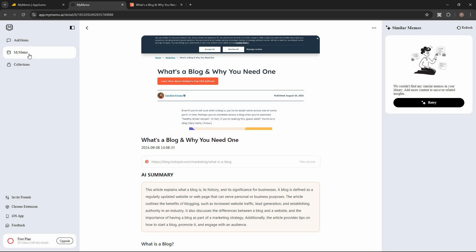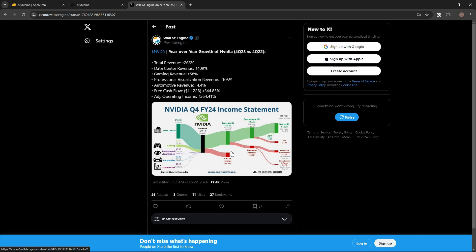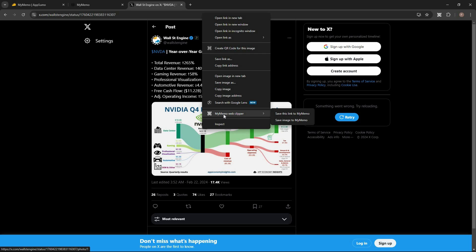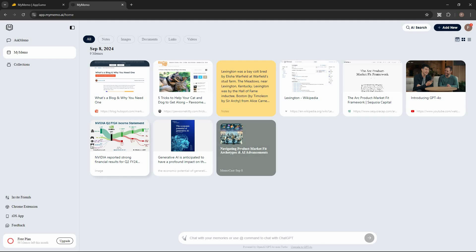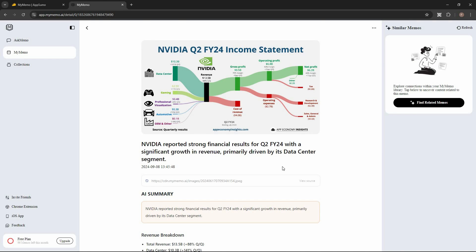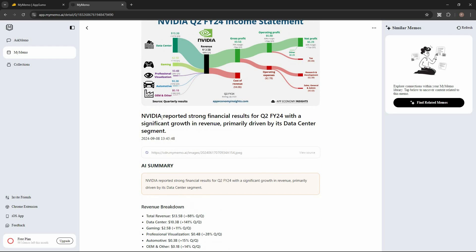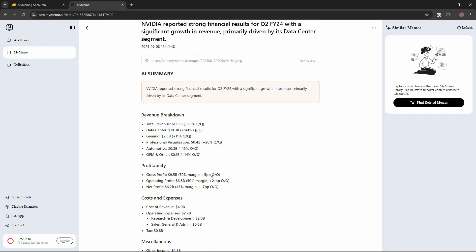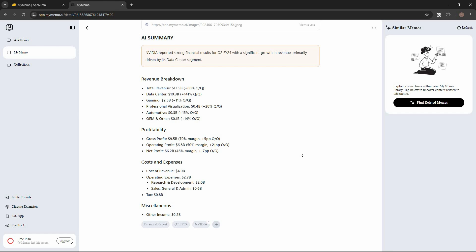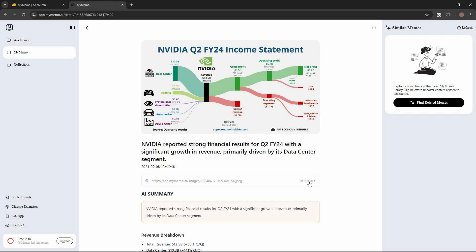Now I have opened an infographic image and I want to add it to My Memo. All I have to do is right-click on the image and click 'My Memo web clipper,' then click 'Save image to My Memo.' I can open this image, and as I mentioned, the AI analyzes the image and comes up with a summary. Here is the title, a short AI summary, a breakdown of profitability, all the relevant details and tags, and the source of the image.